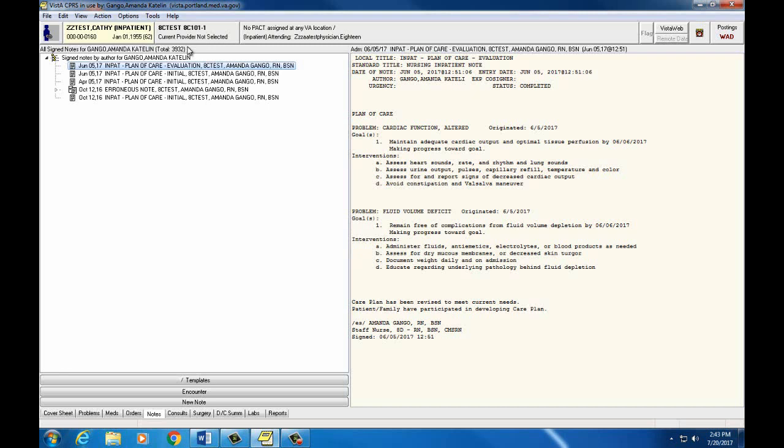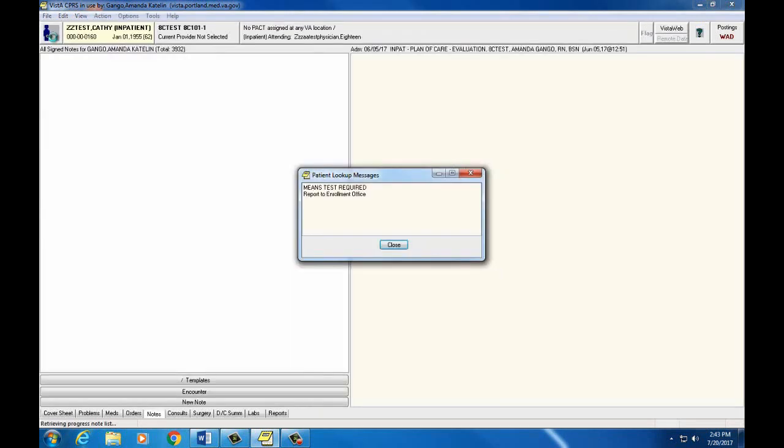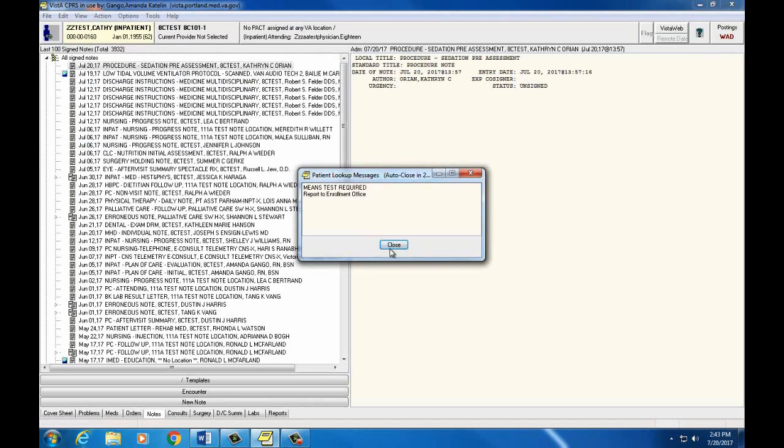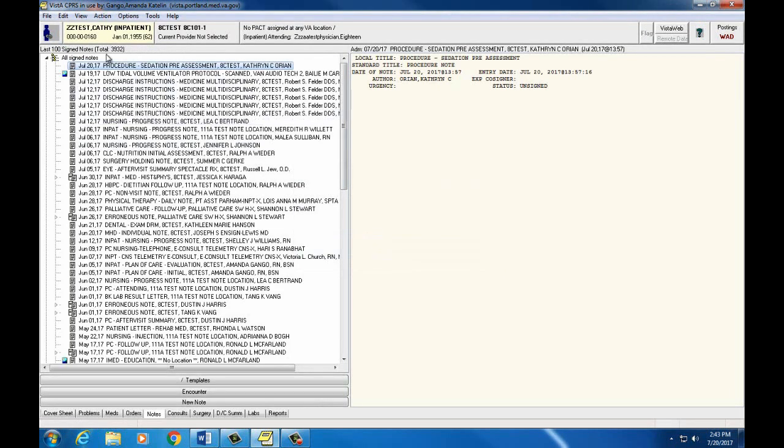If we want to go back to our default view, we can choose File and Refresh, and then it'll go back to the default view of the last 100 Signed Notes.